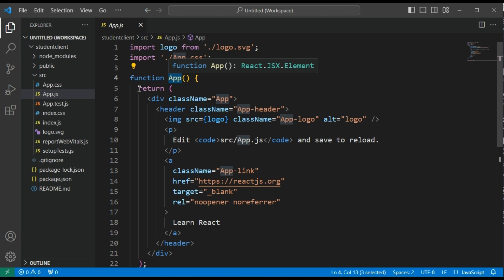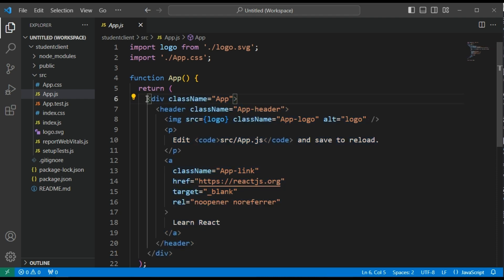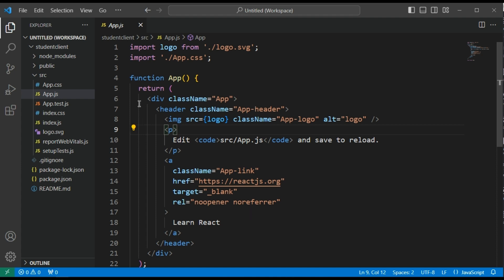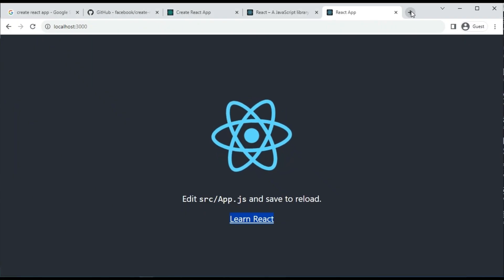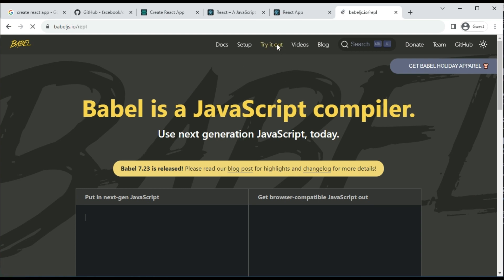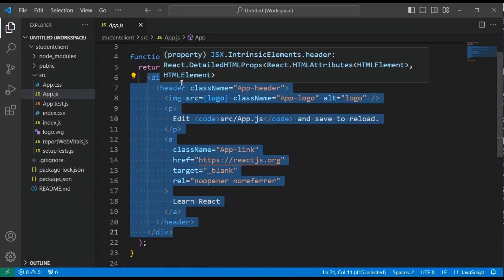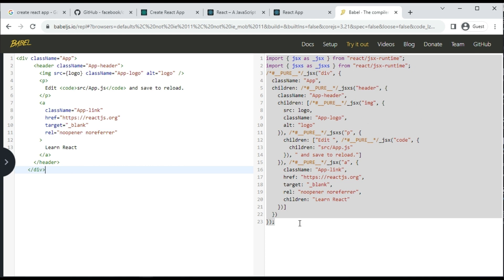Inside the App component we have some HTML-like code, but this is not exact HTML — this is called JSX, which stands for JavaScript XML notation. JSX is not directly understood by the browser. What React does is convert JSX to pure JavaScript using Babel. Babel is the modern JavaScript compiler. If you go to babeljs.io and click Try It Out, you can paste JSX code and see the equivalent JavaScript automatically generated.